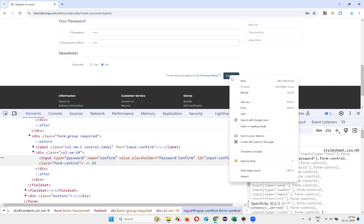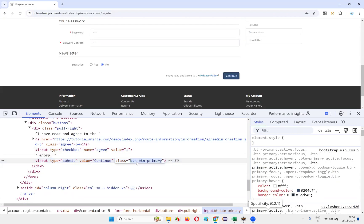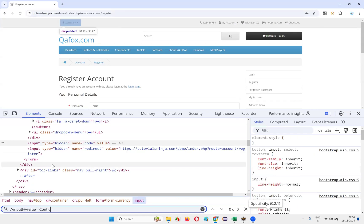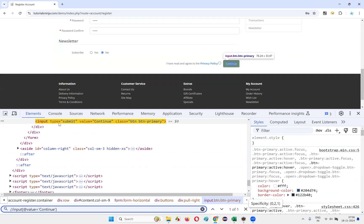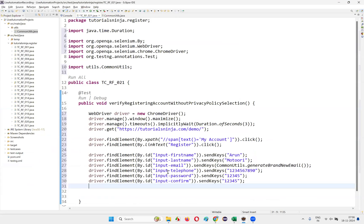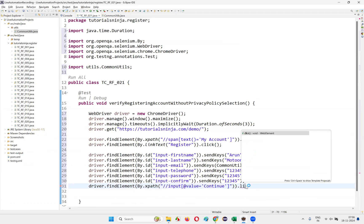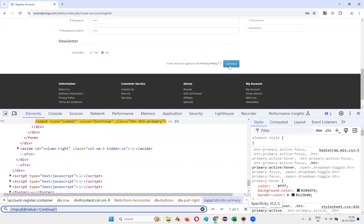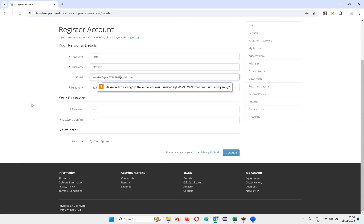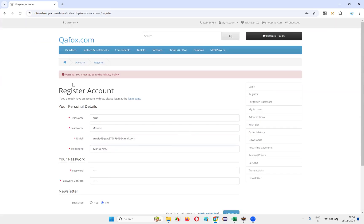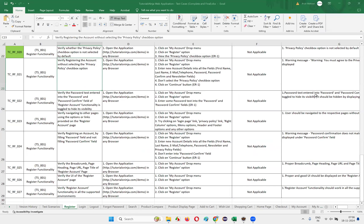Without selecting the privacy policy field, directly click on the Continue button. Inspect it and create an XPath: //input[@value='Continue']. This locates the Continue button. Write driver.findElement(By.xpath(...)).click(). Since the privacy policy field was not selected, we should get a warning message. We need to verify whether a proper warning message is displayed.